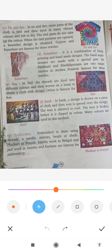Next is Ikat. In Ikat, the threads are dyed into different colors and then woven on a loom to obtain a cloth with a design. Odisha is famous for Ikat.